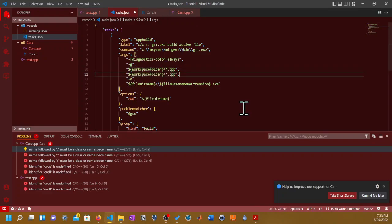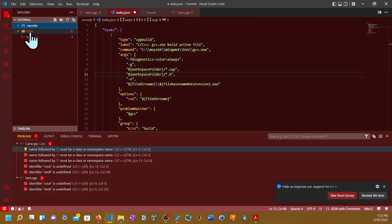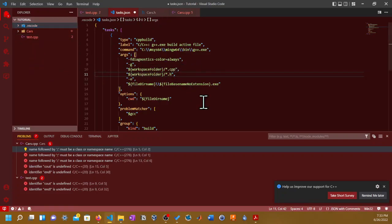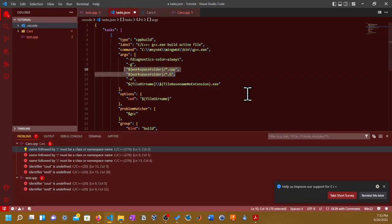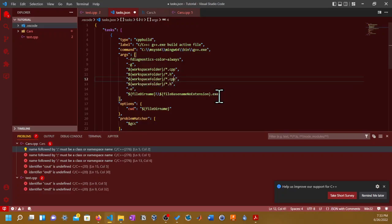Then you copy and paste it and then you put dot H just in case if you're gonna compile header files outside of the cars folder in this tutorials folder. That's basically what it does—it basically looks for anything that is dot CPP or dot H files and compiles it. Then you copy all of that using the shortcut control C and you paste it by using the shortcut control V, and then you put in cars/asterisk dot CPP.